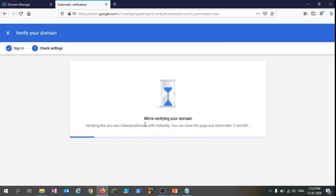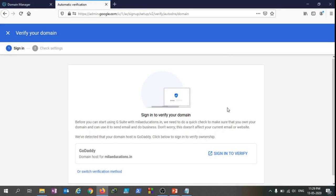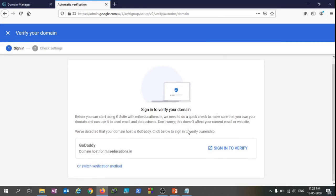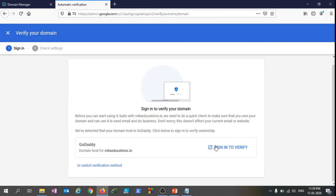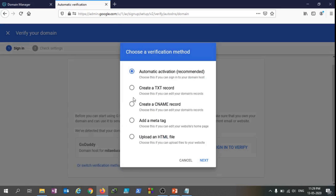Meanwhile this verifying your domain task process is running, we can just wait and watch. Unfortunately I ended up with this error: try verifying milaeducations again so that you own this domain name. So I'm just going to attempt it again. I intentionally clicked on this to show you sometimes that happens and you should be aware of it, so nothing to be panicked about. I'm just going to use another verification method.